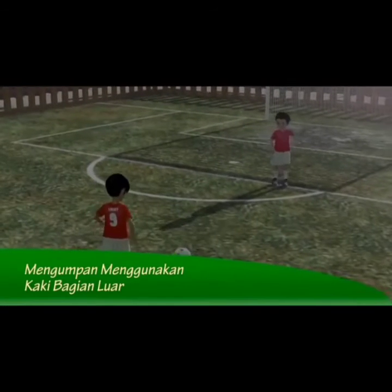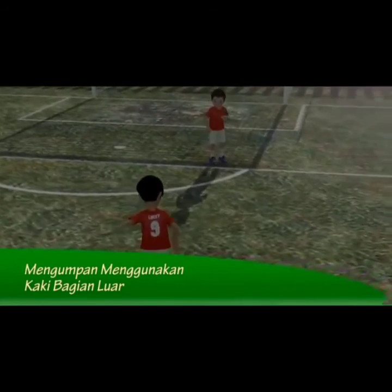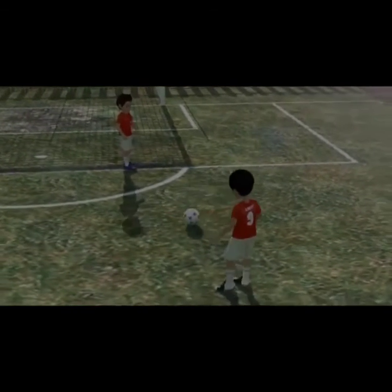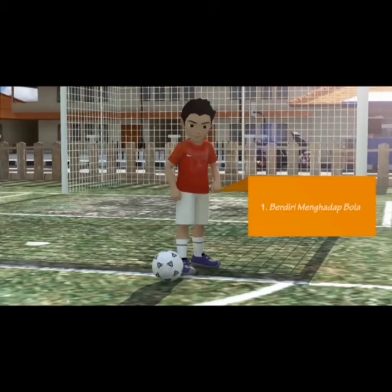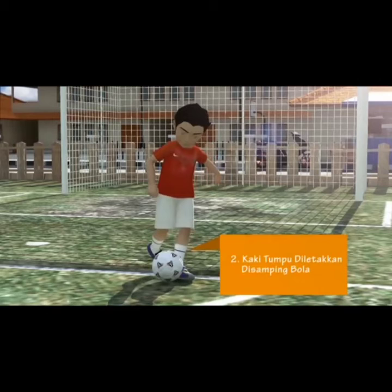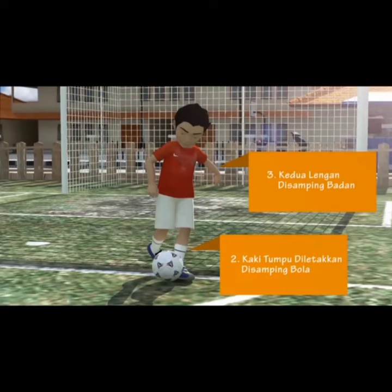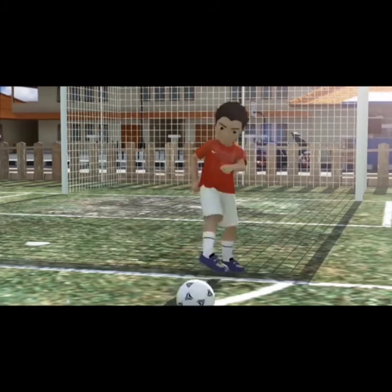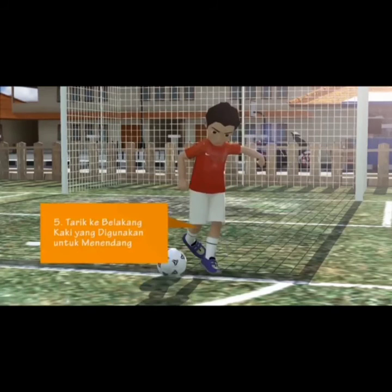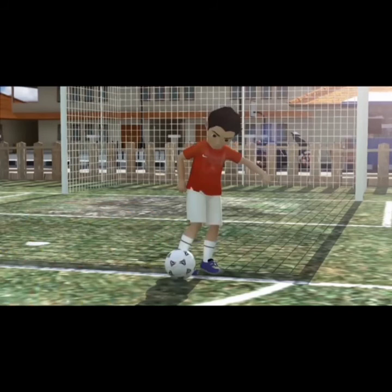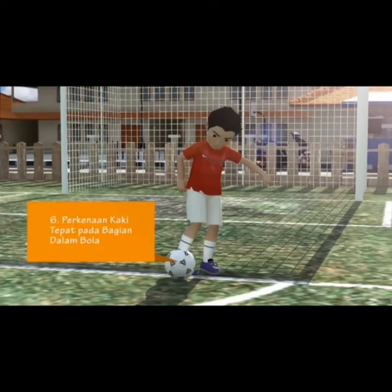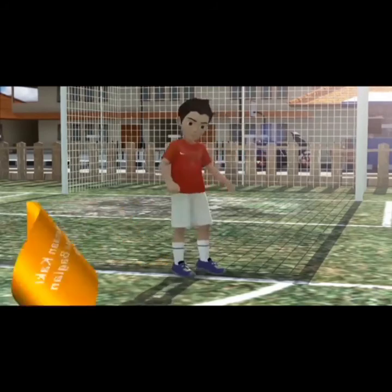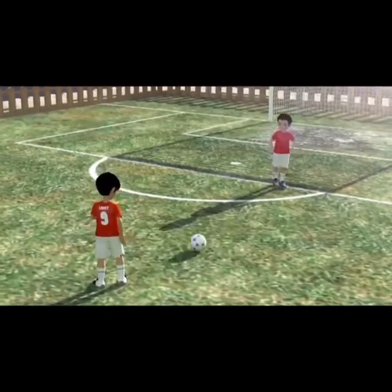Gerak dasar permainan sepak bola berikutnya adalah mengumpan menggunakan kaki bagian luar. Dimulai dengan sikap awal berdiri menghadap ke arah bola, kaki tumpu diletakkan di samping bola. Kedua lengan di samping badan agak terentang. Pergelangan kaki yang akan digunakan menendang diputar ke dalam dan dikunci. Pandangan mata terpusat pada bola. Selanjutnya bergerak dengan menarik ke belakang kaki yang akan digunakan untuk menendang, lalu diayunkan ke depan ke arah bola. Kaki diputar ke arah dalam dan perkenaan kaki tepat pada sisi luar bola. Gerakan diakhiri dengan pemindahan berat badan ke depan mengikuti arah mengumpan.